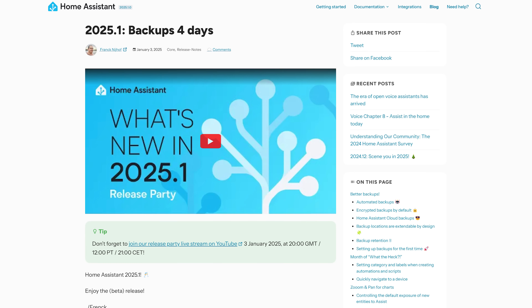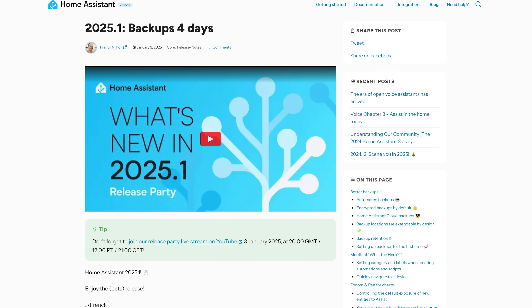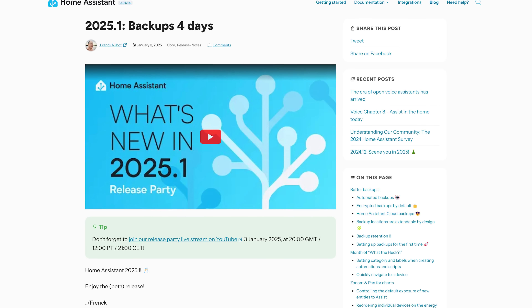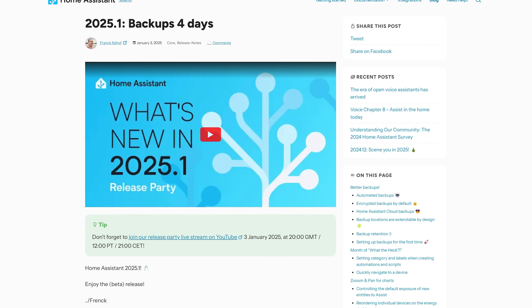It's a new year which means it's a brand new Home Assistant release, which is of course 2025.1. This month sees improvements to the automation editor, granular graphs, more or less exposure, and backups of all the things.